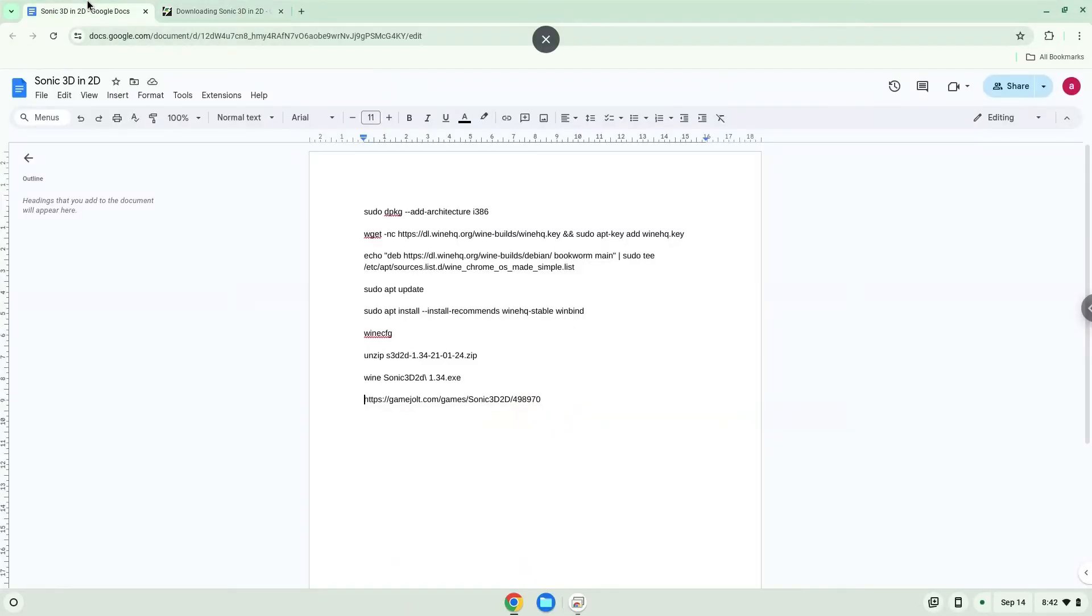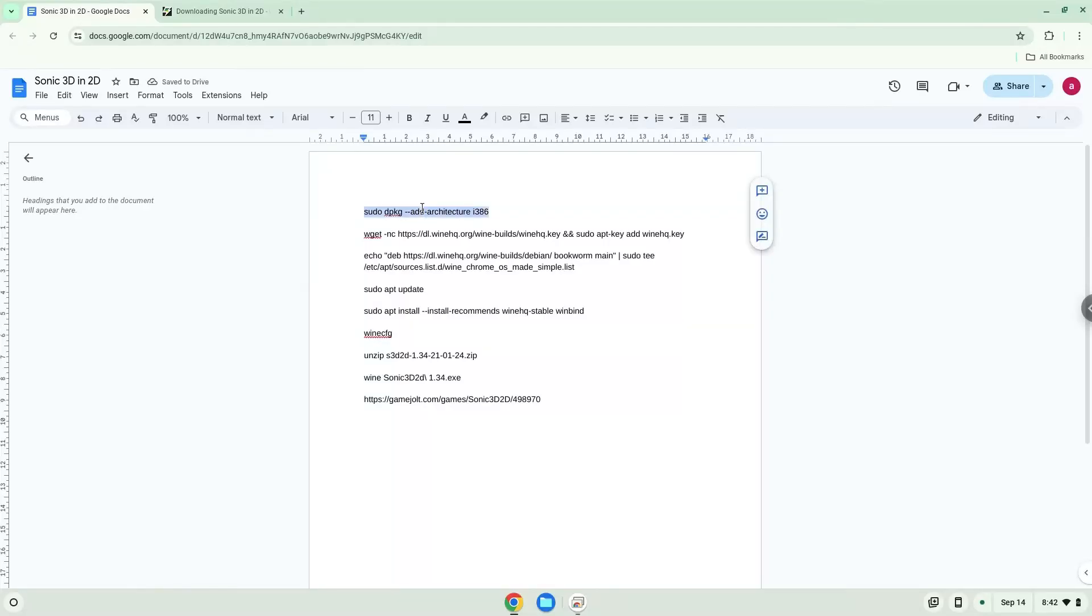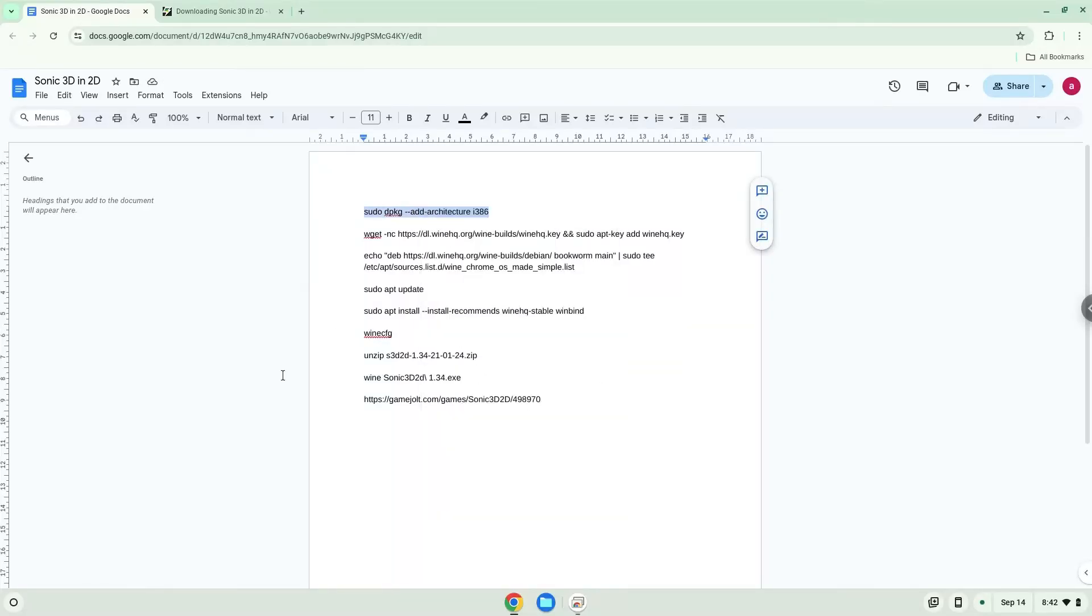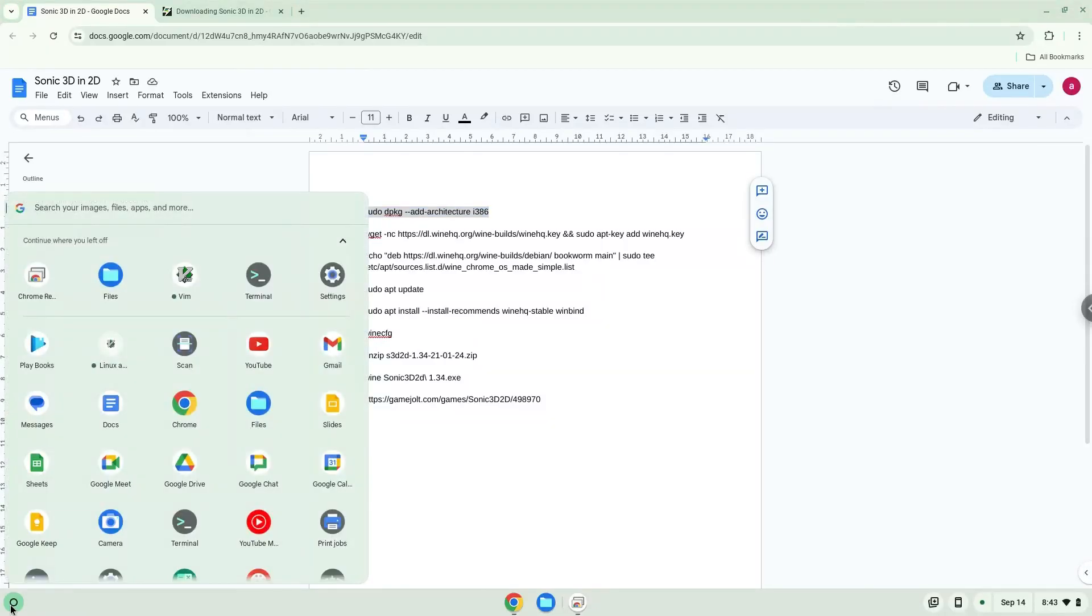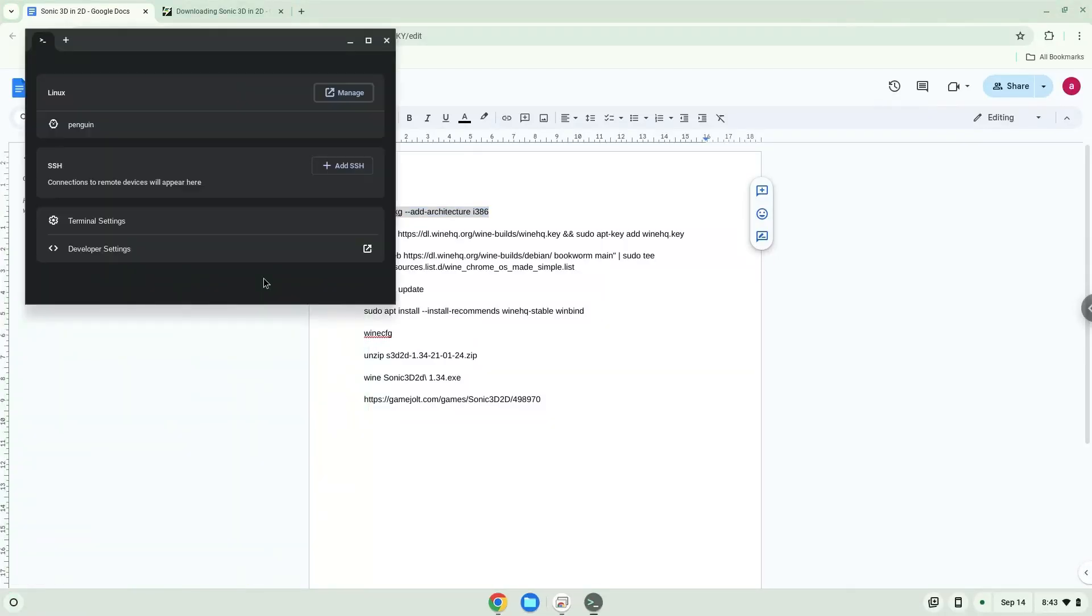Now we will copy the first command and open a terminal session from our app menu. We will paste the command into our terminal, either with a two-finger click on your terminal or click CTRL, SHIFT and V together. This command will enable 32-bit architecture for wine on your system.